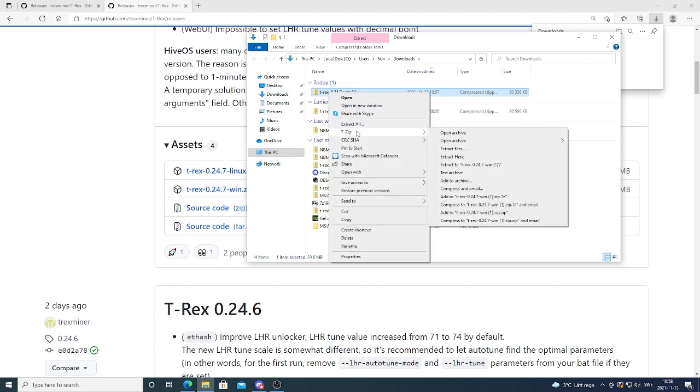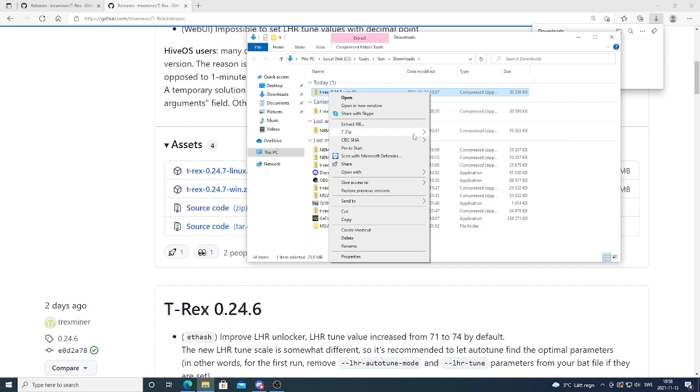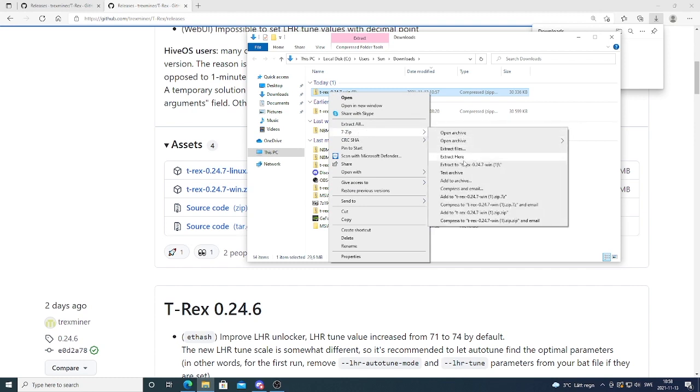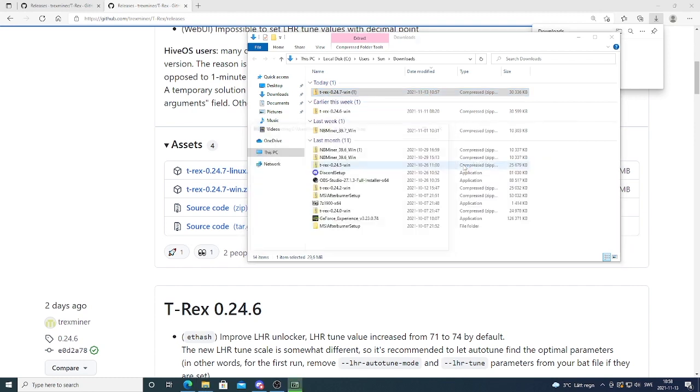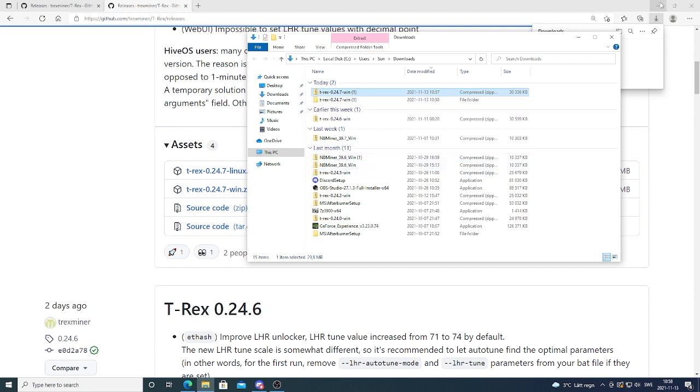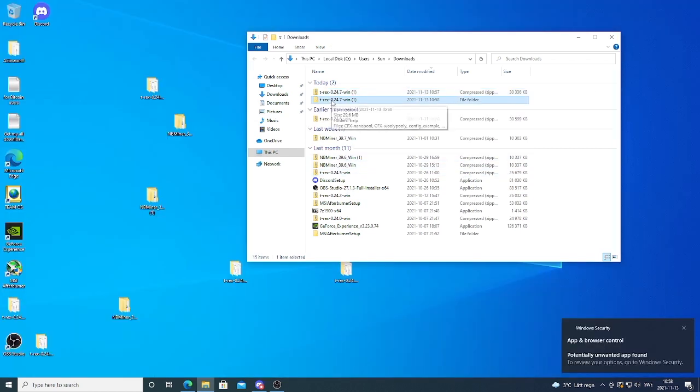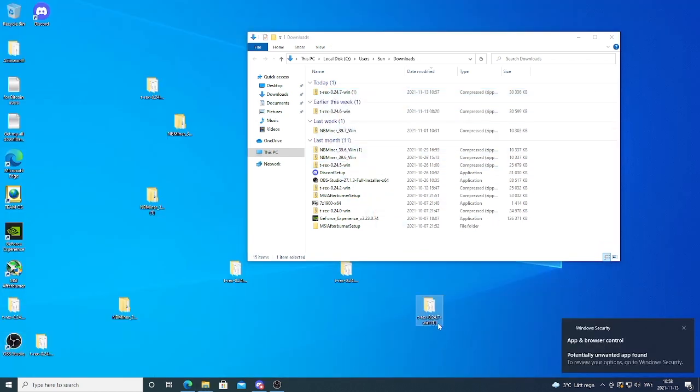I'm using 7zip. If you don't have that just Google it and install it. After that we're gonna go down to Extract to T-rex. Click on this. Now you have the T-rex folder right here. You can just drag it to your desktop if you like.